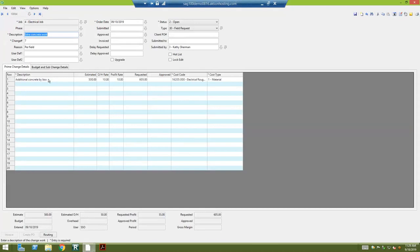On my change order screen, I have two tabs. The first one is prime change or owner change. That's the one that's going to change our contract amount.